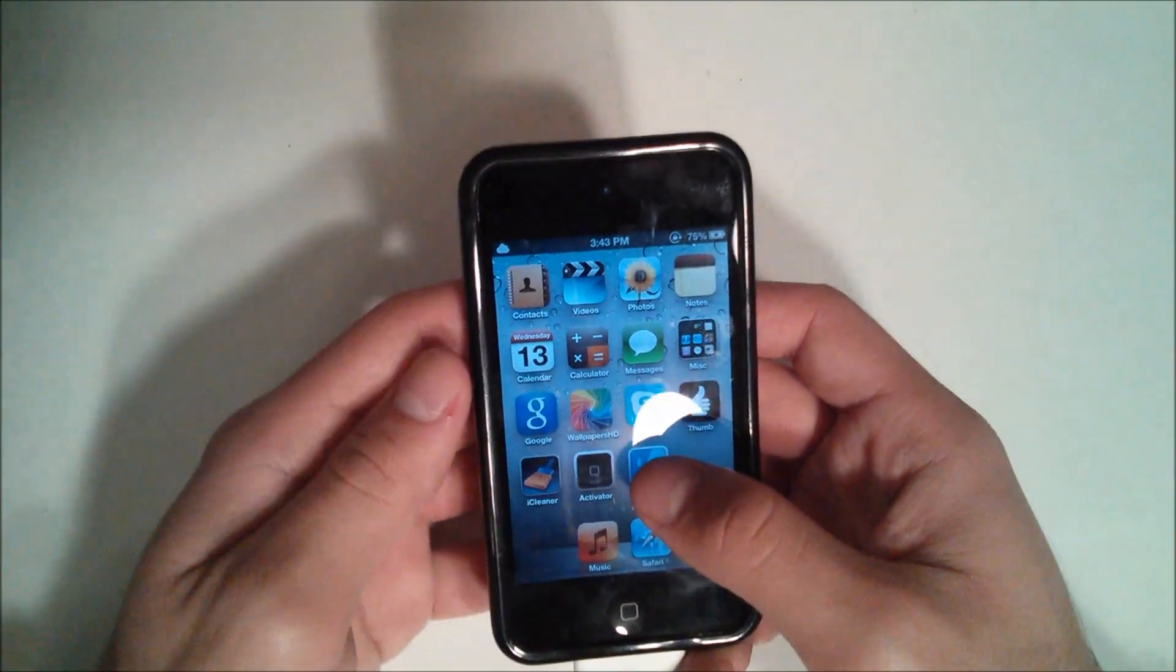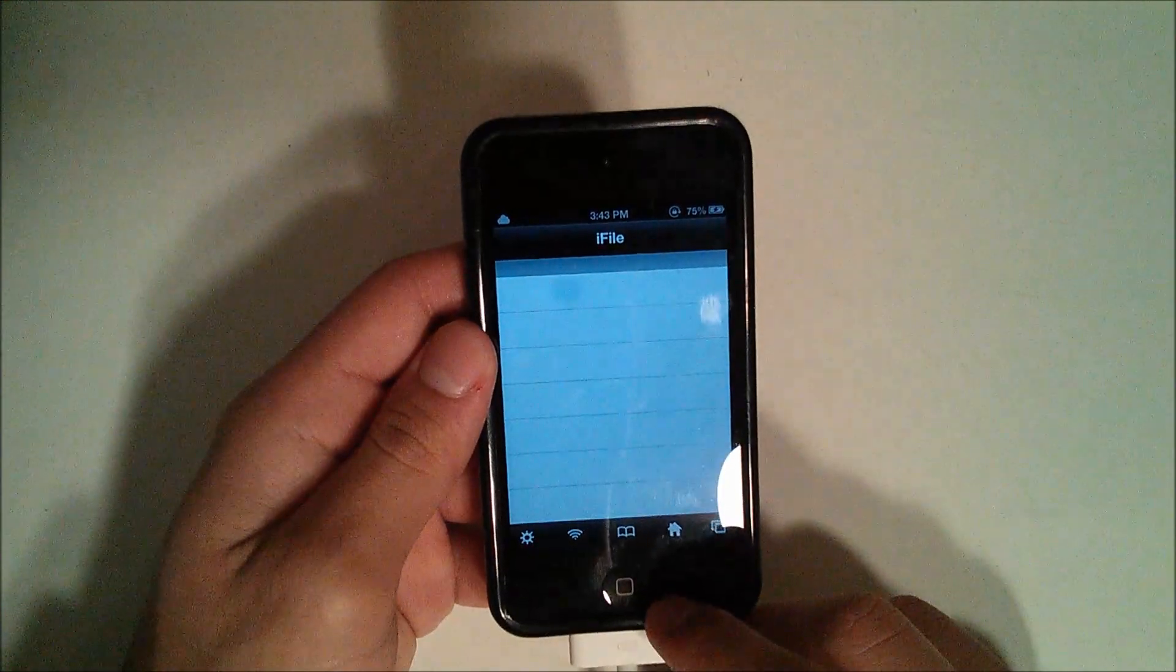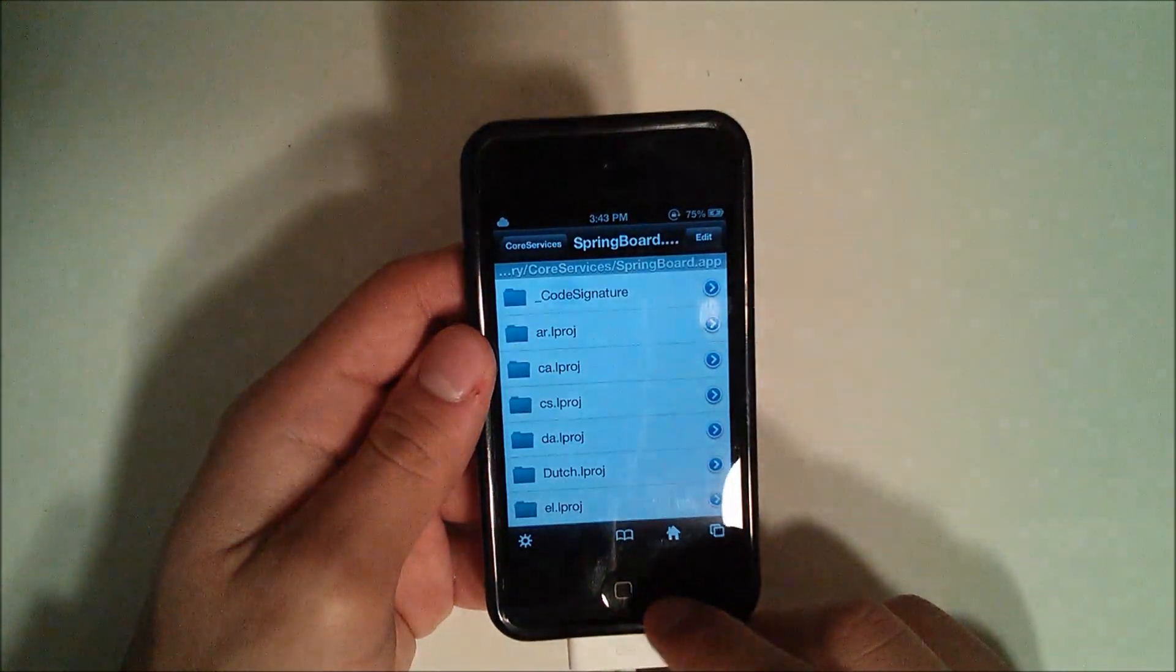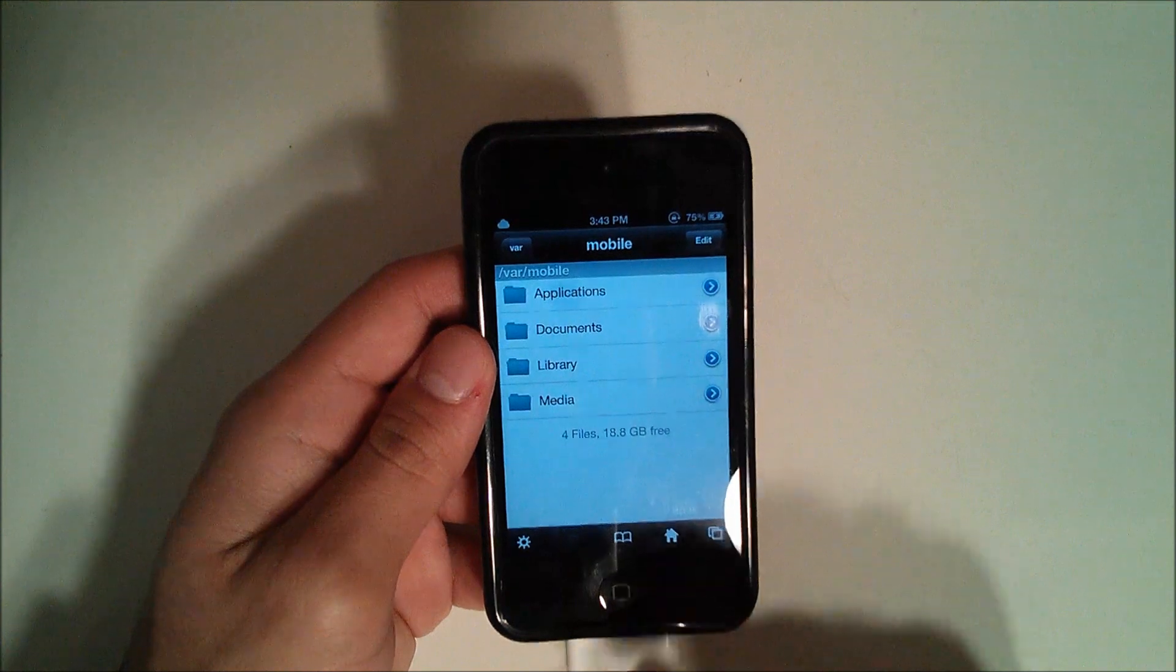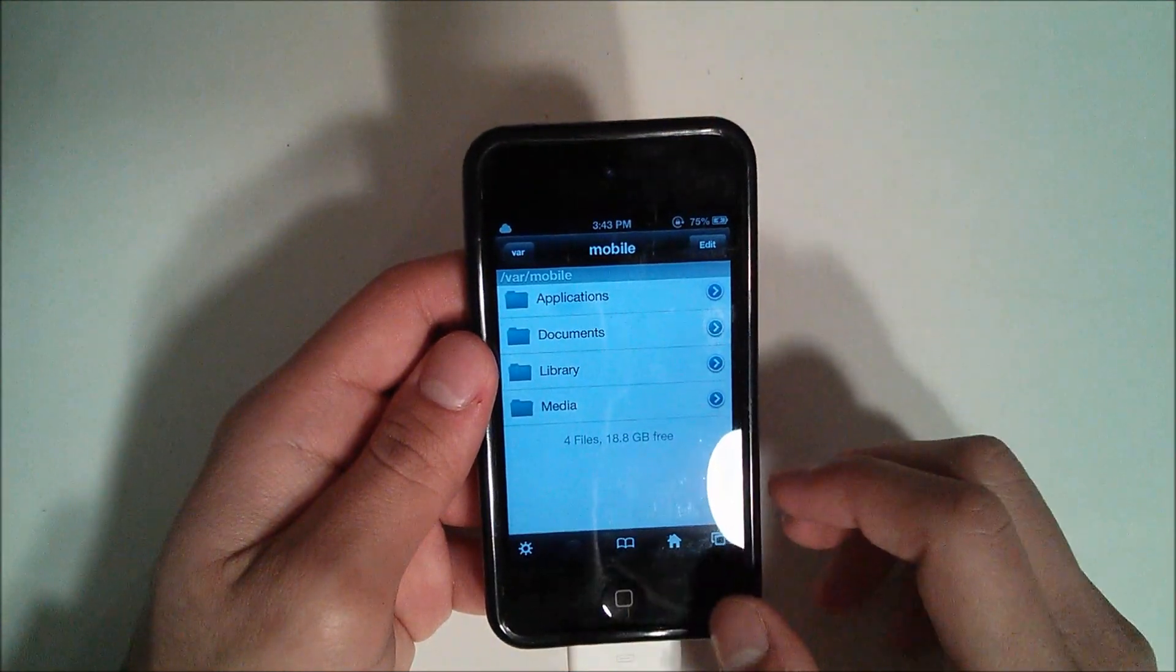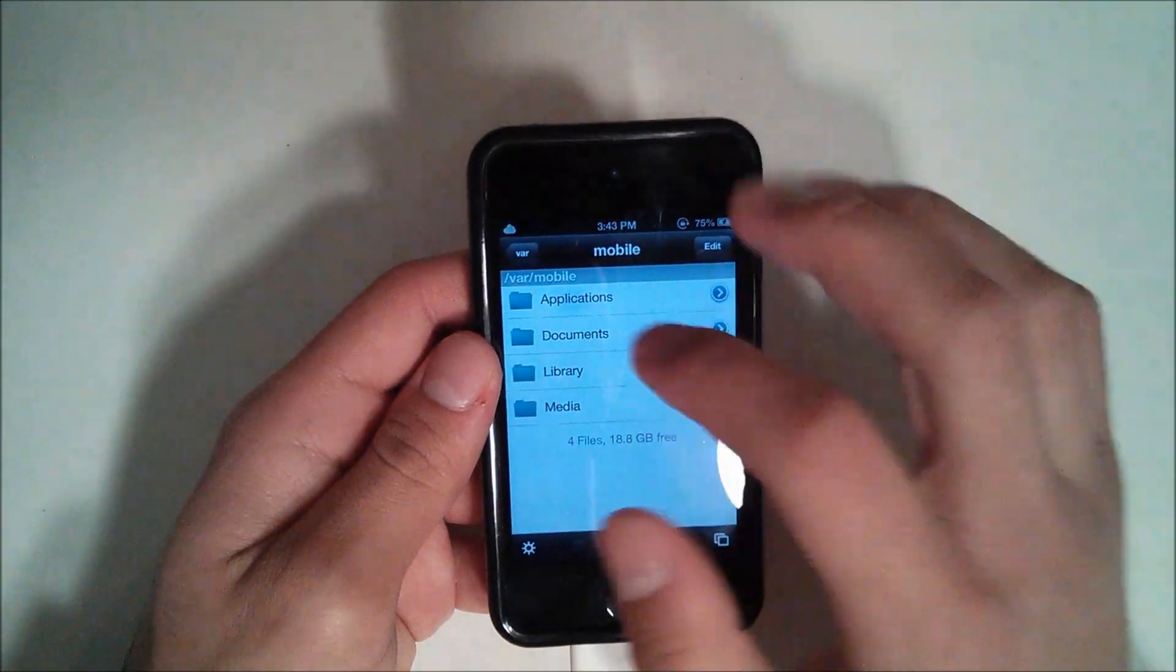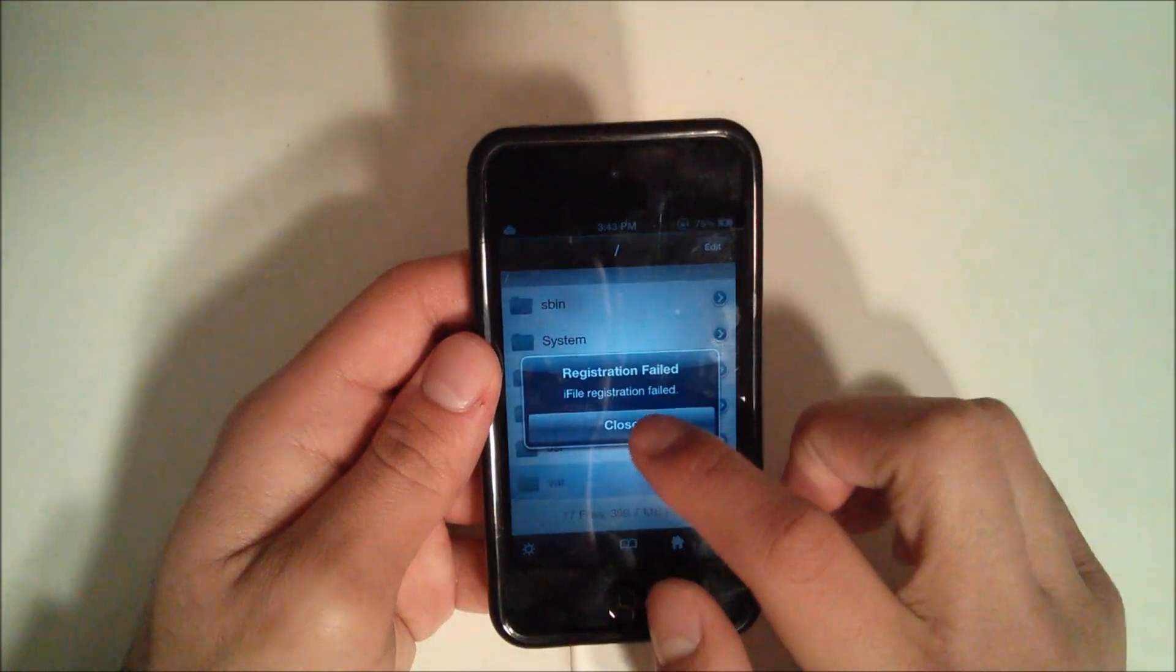So after you install iFile, you're going to open it up and hit this home button so that you can be taken back to the screen. Now you go to, you can hit back twice here.